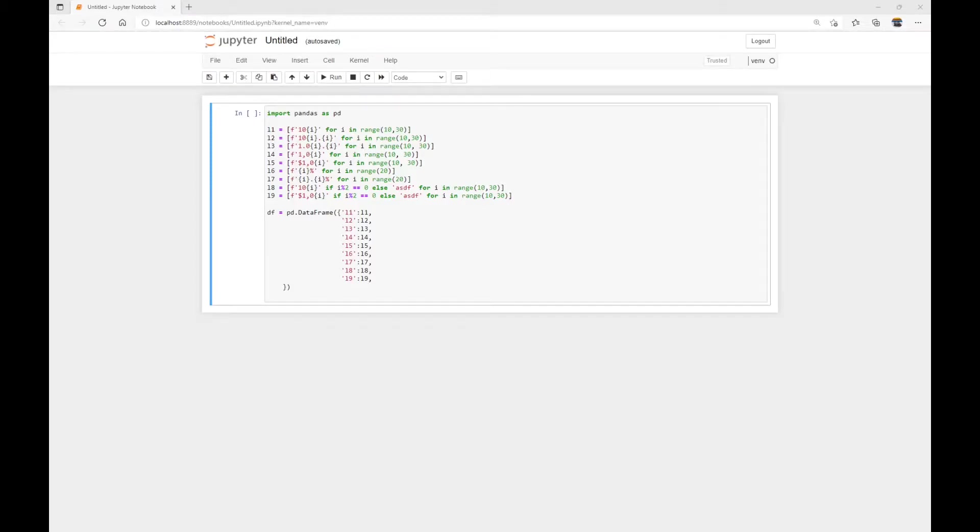Hello everyone. Welcome back. In this tutorial, I'll show you how to convert text or string values to numbers in a Pandas DataFrame.